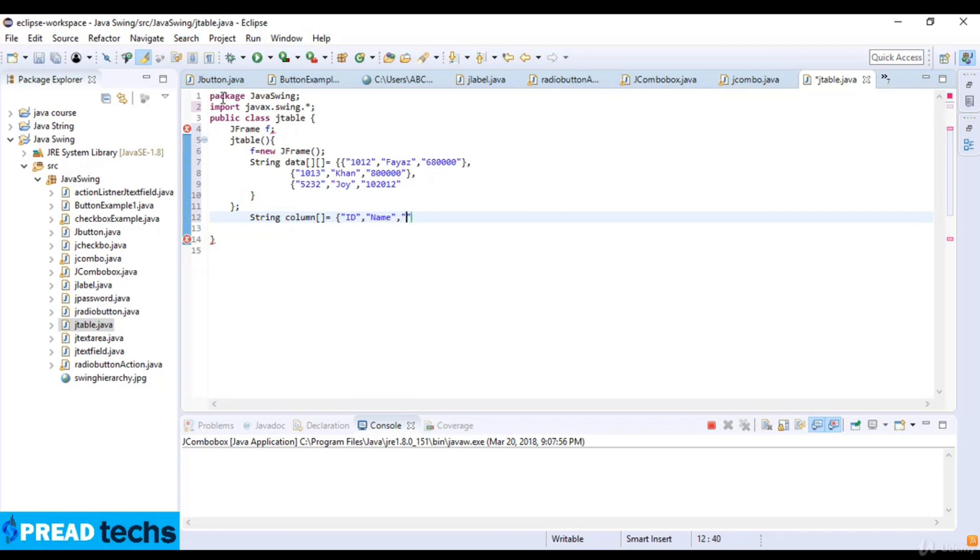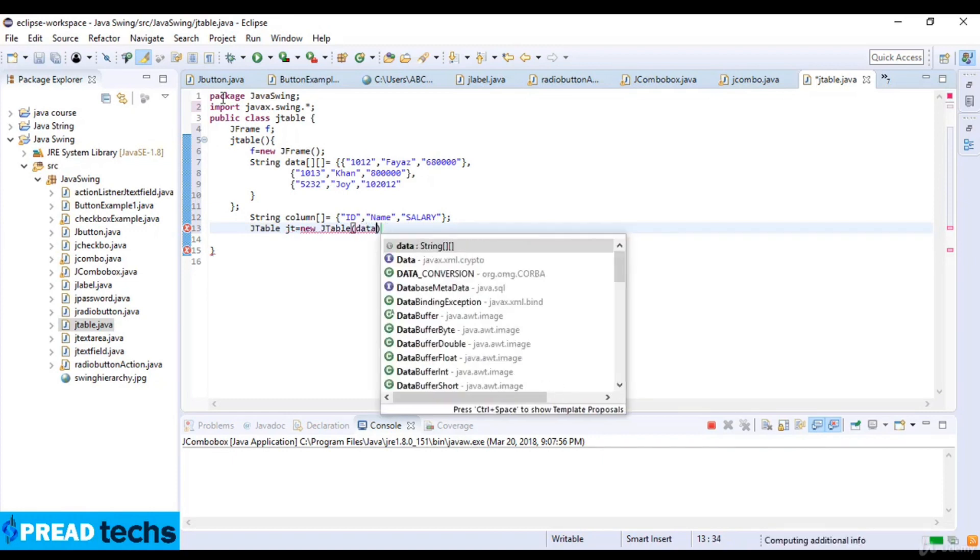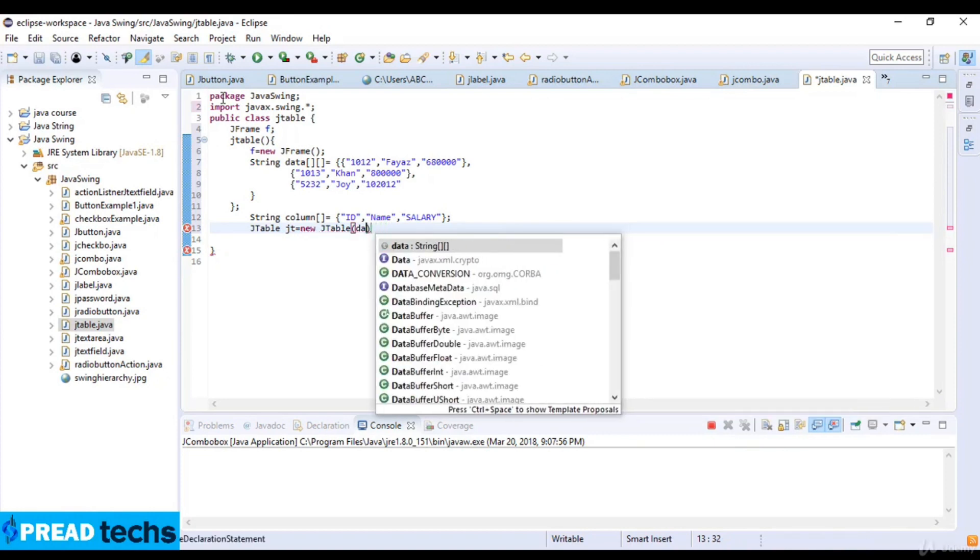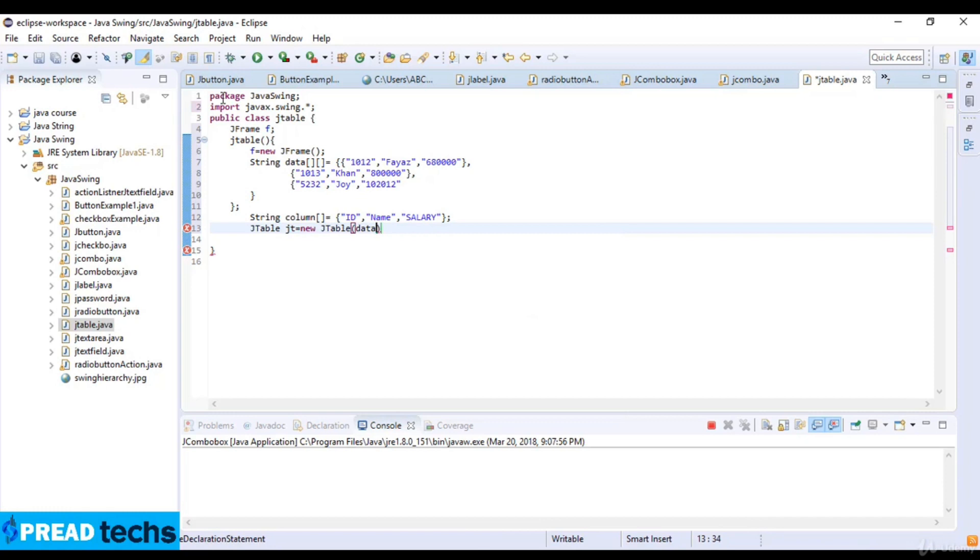And now JTable, JTable gt which is equal to new JTable and then I just write data and column. First one I just write data and column.